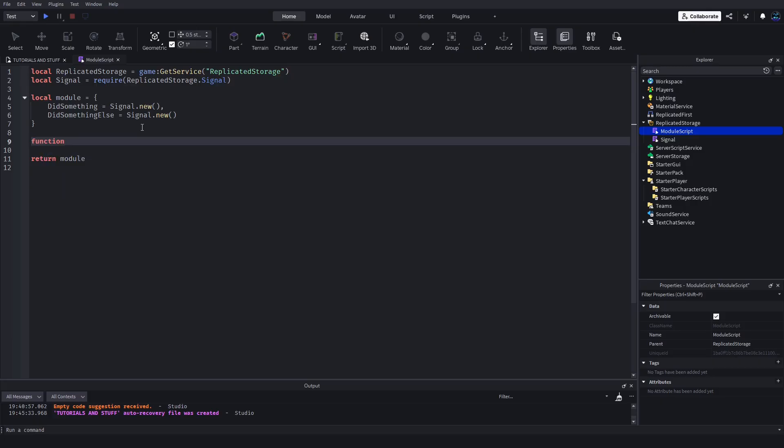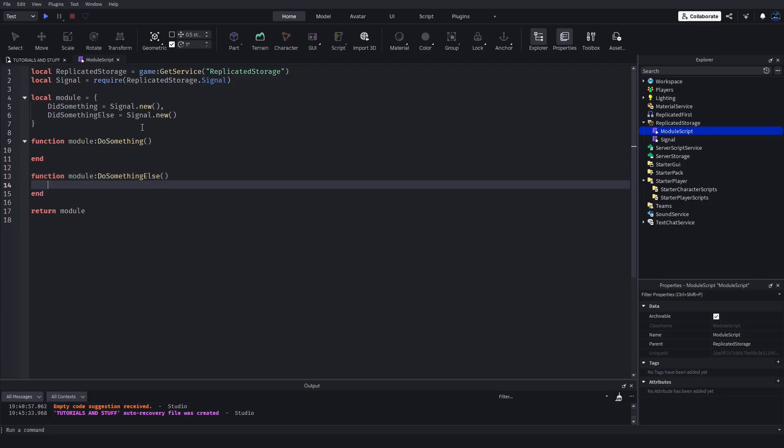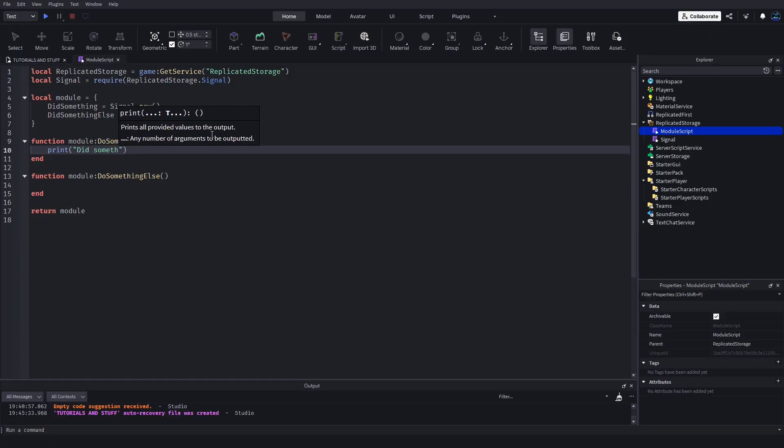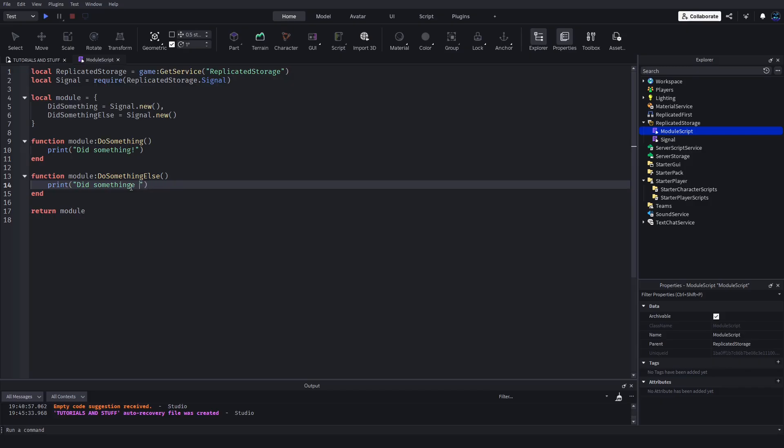Now for making them actually occur, we're going to set up a function - module.DoSomething - and we'll set up the other one, module.DoSomethingElse. Within this you might have whatever code, you might print something - did something, did something else.